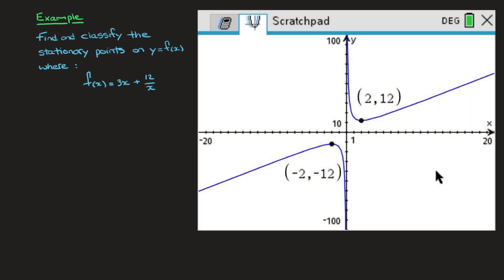Looking at this curve we can see that it comes in two branches. Indeed we have one branch here in the first quadrant, and a second branch here in the third quadrant. Furthermore, we notice that this curve has two stationary points.